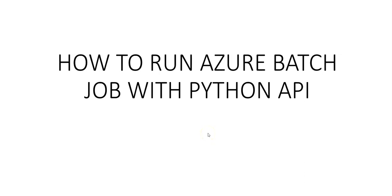Hi, my name is Ashish and in this video we will see how to run Azure Batch job with the Python API.